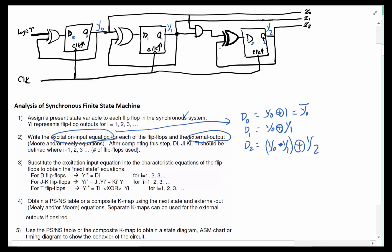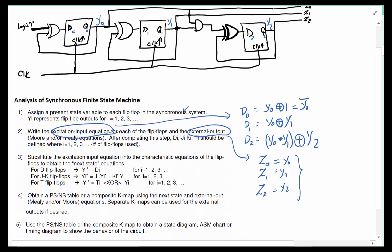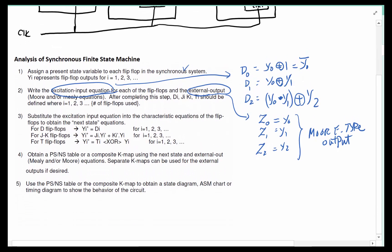In step 2 we also need to write the external outputs. We have three external outputs: z0, z1, and z2, and z0 is simply y0, z1 is y1, and z2 is y2. Since all the outputs only depend on the current state and none of them depend on external input — and in fact this circuit doesn't have an external input — this is a Moore-type output, which makes the whole system a Moore FSM.